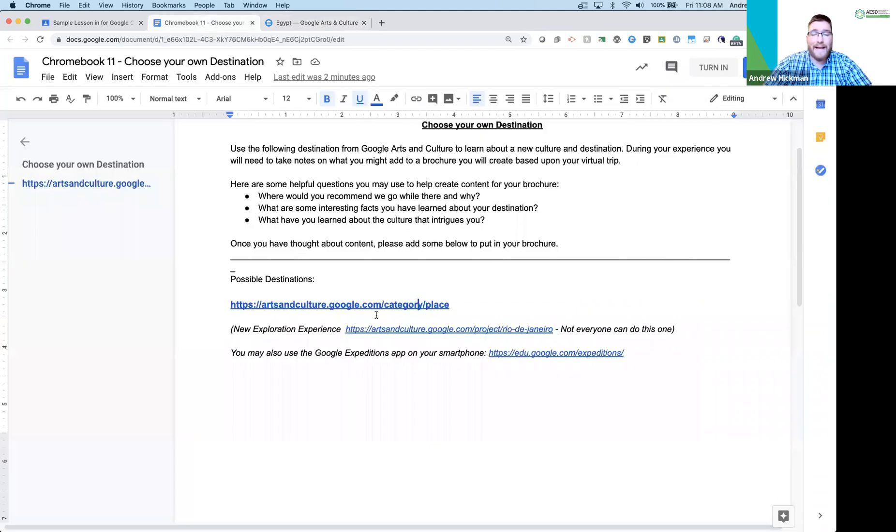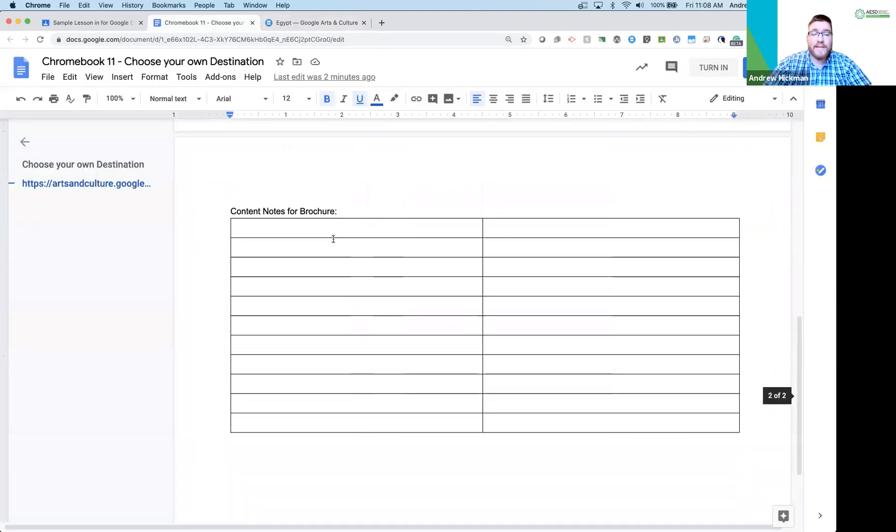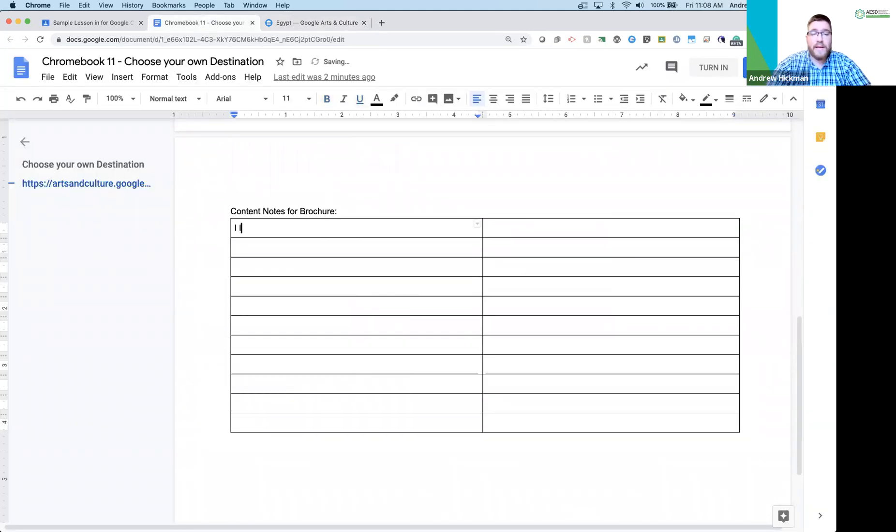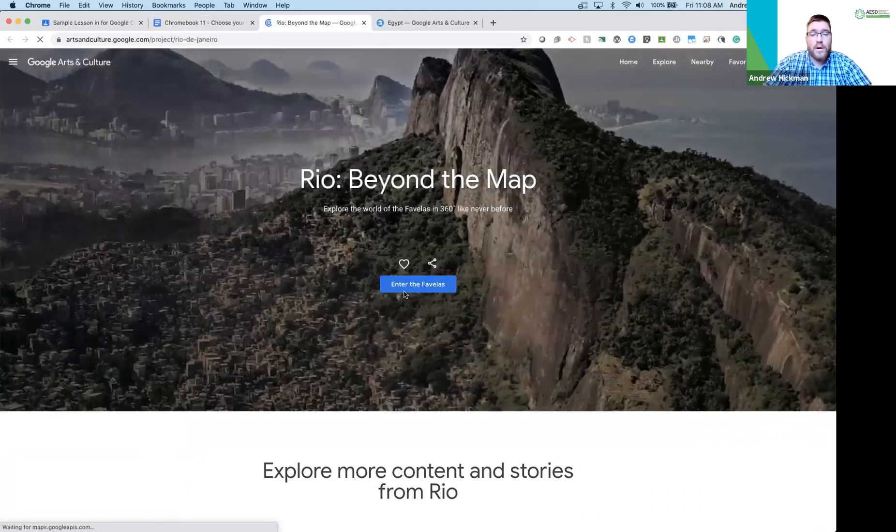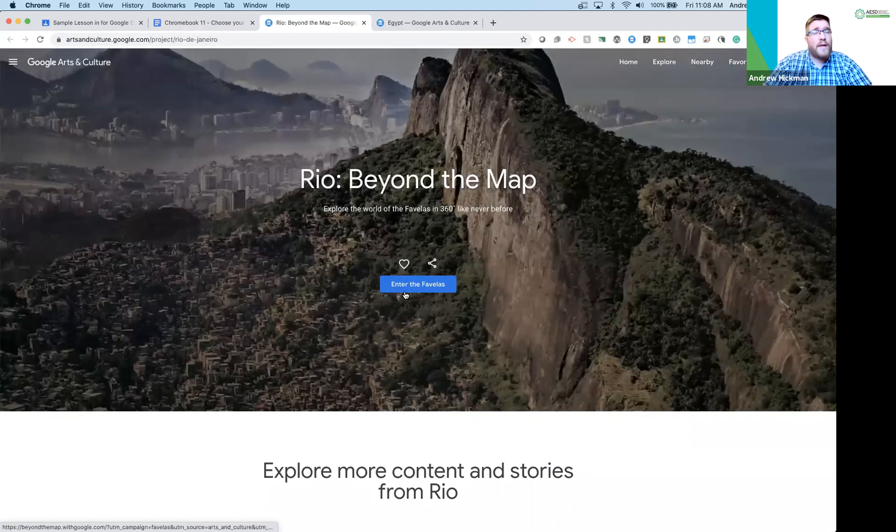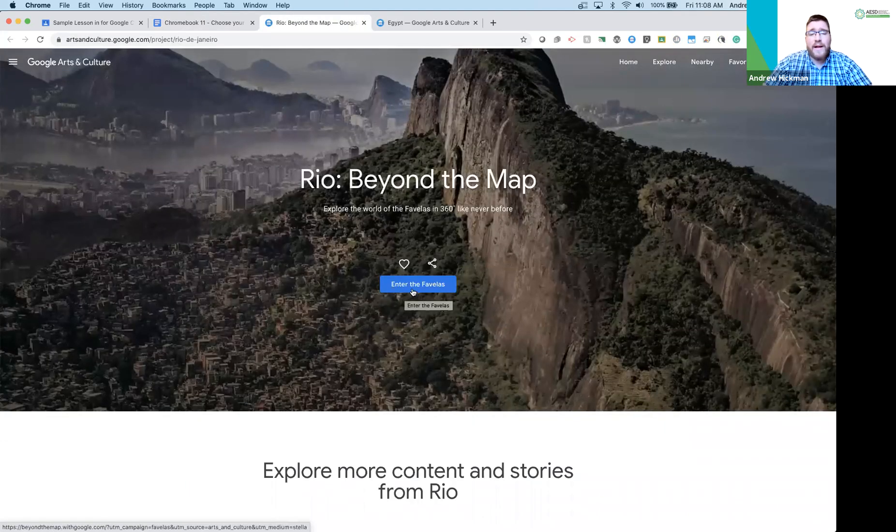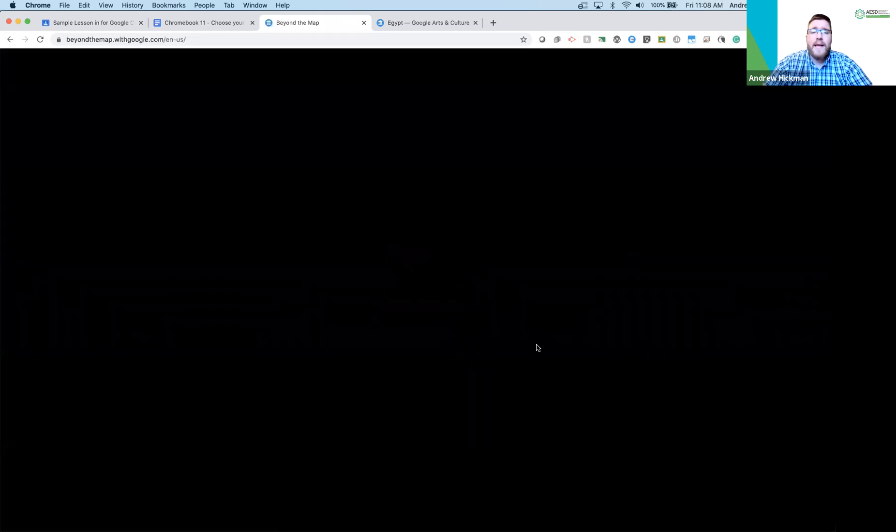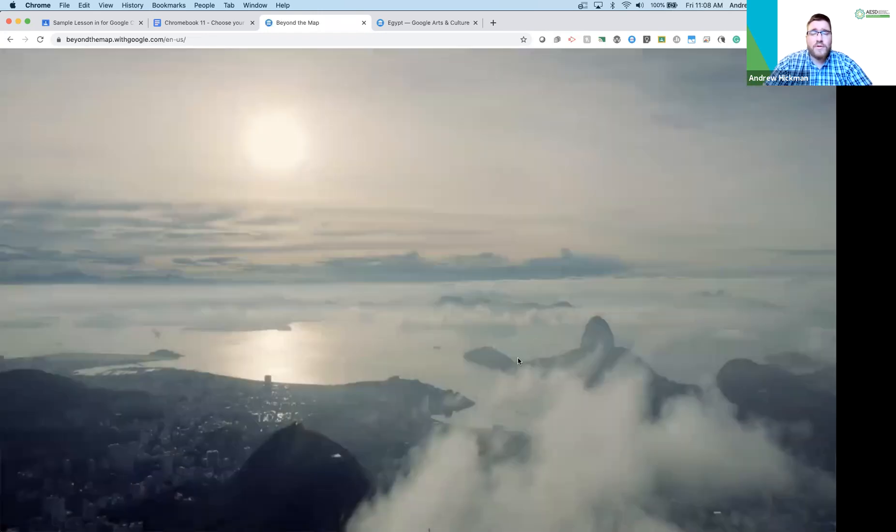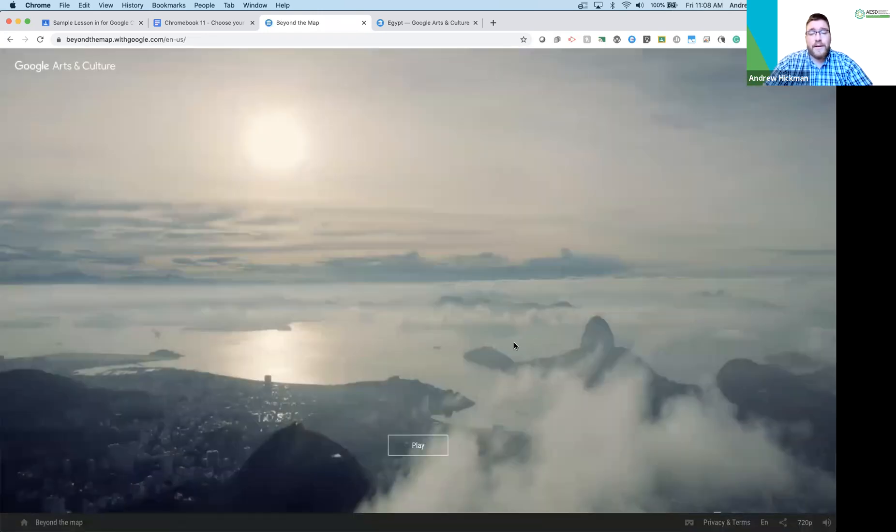Go back to my doc as a student. I would write what you learned and move to the next. The next one would be Rio. Maybe this is what they wanted to explore. Rio Beyond the Map is a great activity to do with students. I would recommend older grades, but it allows them to control their experience.